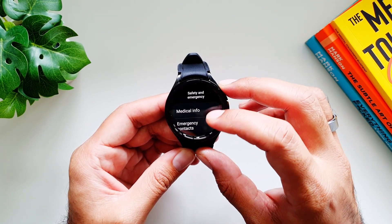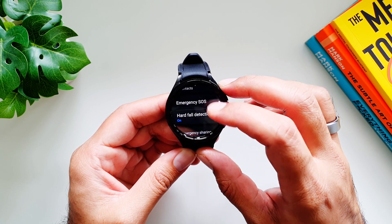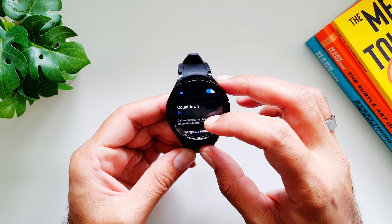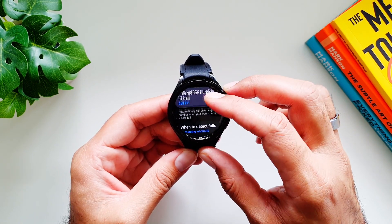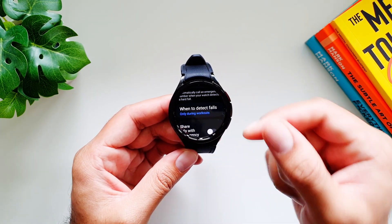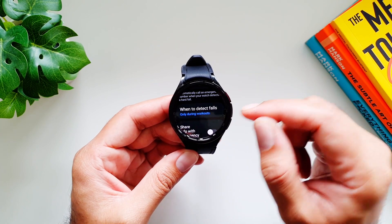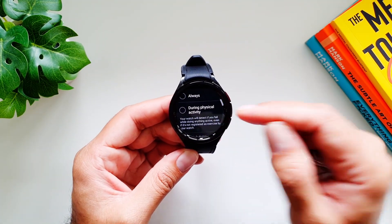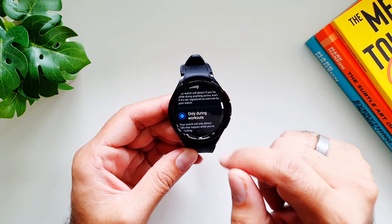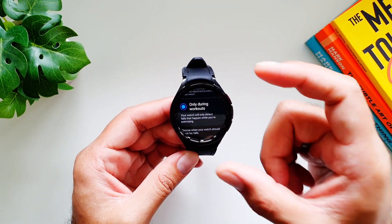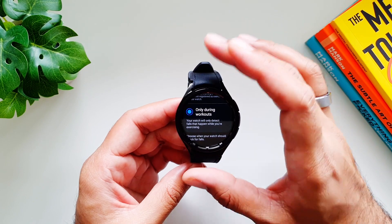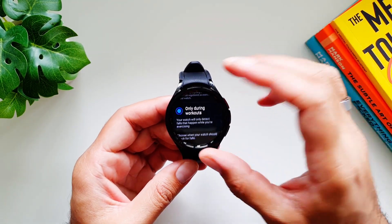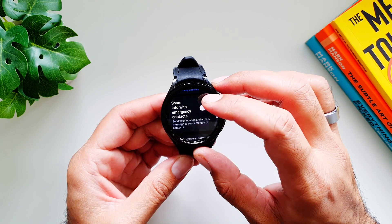Under Safety and Emergency, you can add your medical info and emergency contacts. Hard fall detection is available here — you can turn on a countdown timer and set it to call 911. You can choose when to detect falls: always, during any physical activity, or only during actively tracked workouts. The watch will detect hard falls in the selected mode.